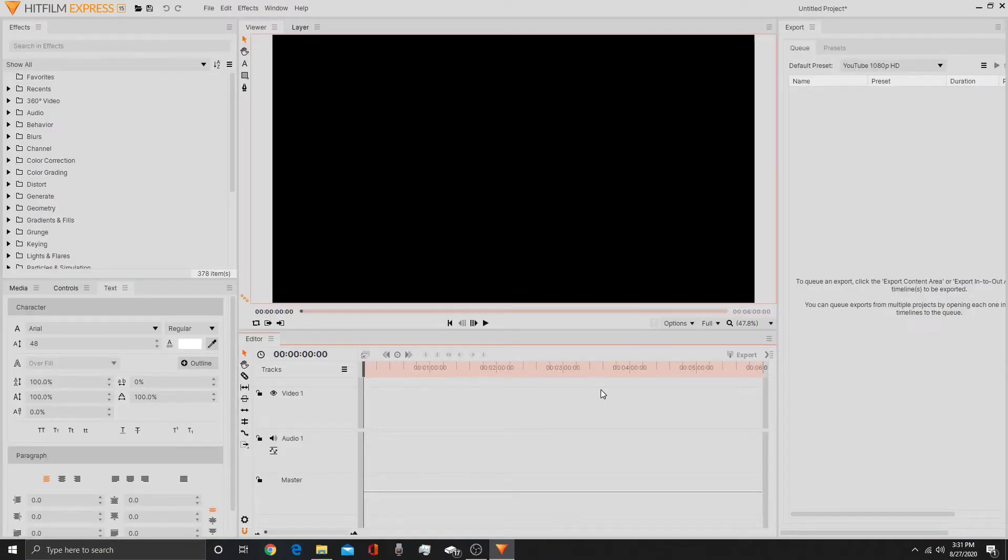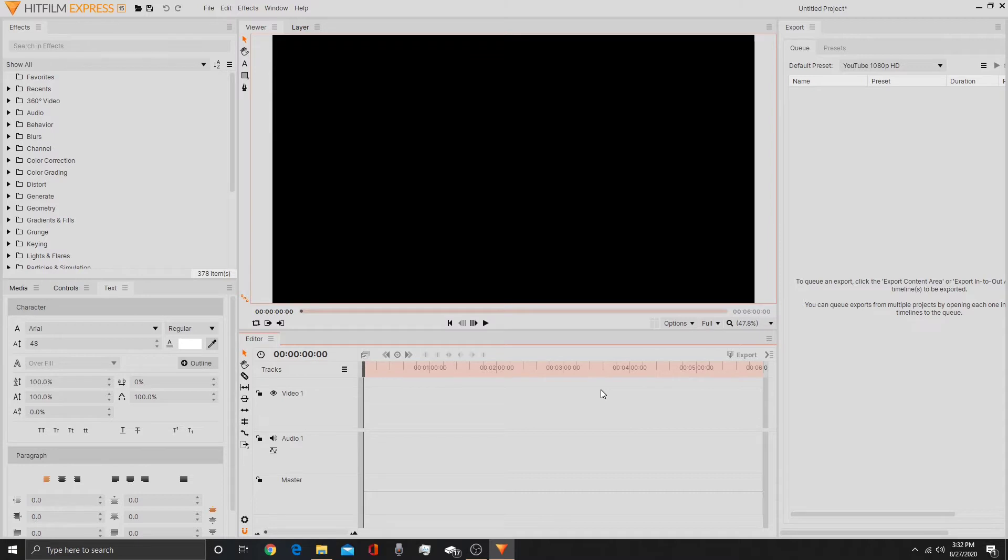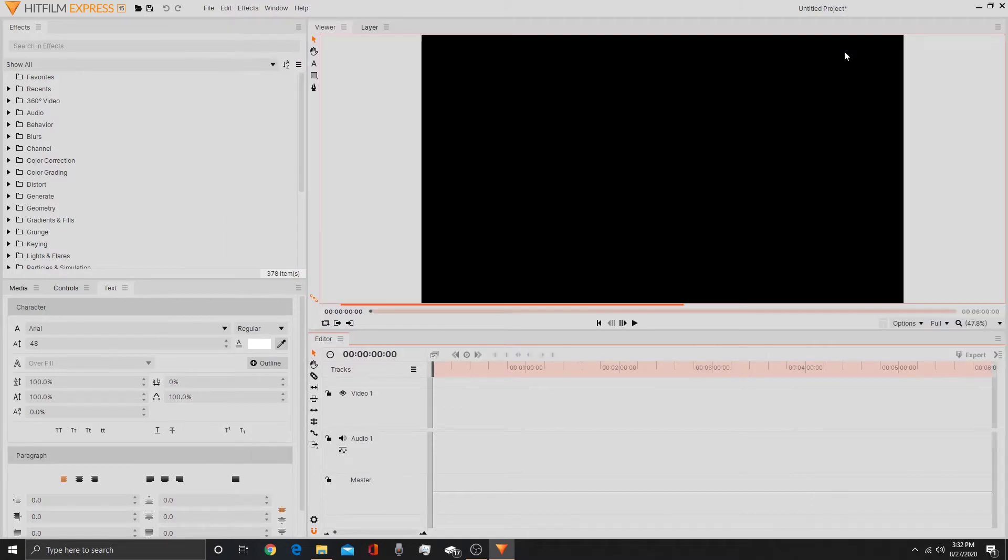Now it might be darker if you're using an older version of HitFilm because HitFilm 15 brings in this new light mode which not a lot of people like, but if you're using the older versions you can get this dark mode. Now I'm going to close this export tab because I don't need it right now.